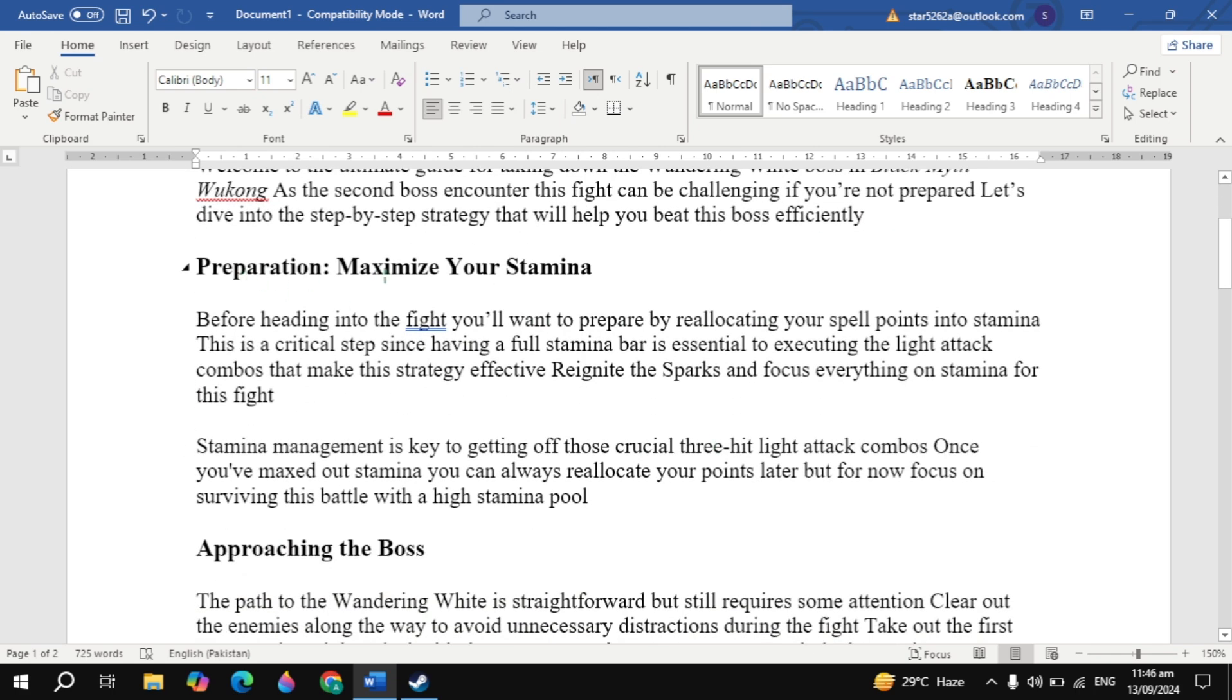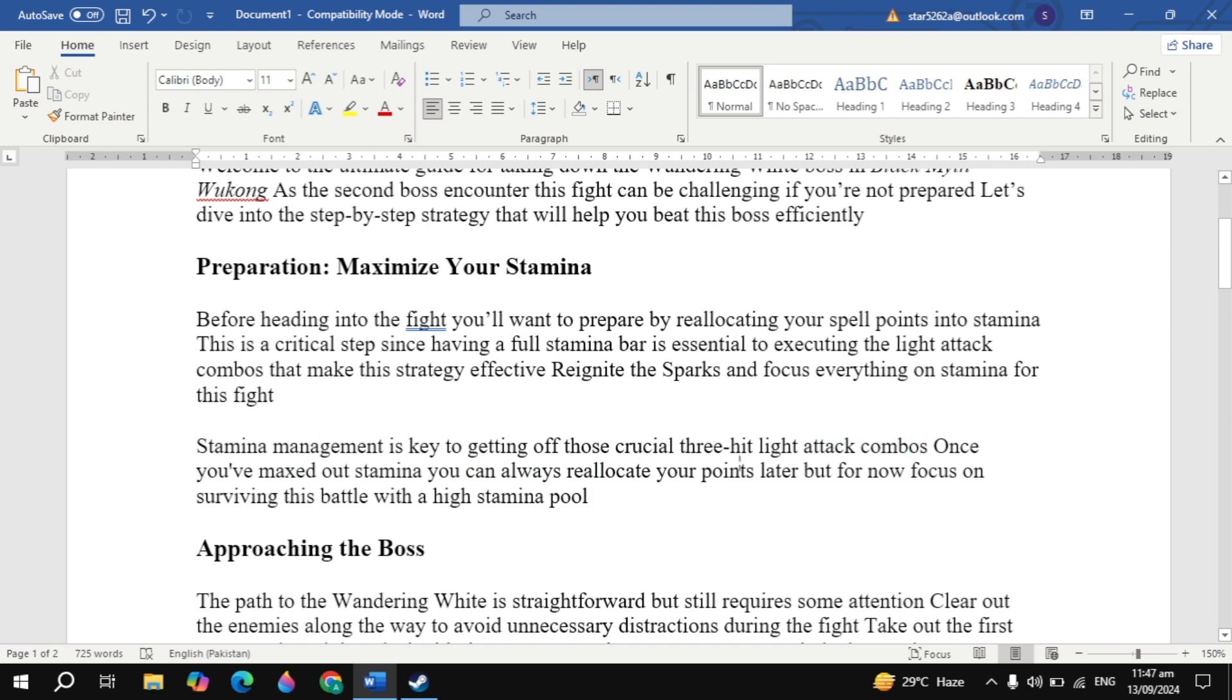Preparation: Maximize Your Stamina. Before heading into the fight, you'll want to prepare by reallocating your spell points into stamina. This is a critical step since having a full stamina bar is essential to executing the light attack combos that make this strategy effective. Reignite the Sparks and focus everything on stamina for this fight. Stamina management is key to getting off those crucial three-hit light attack combos. Once you've maxed out stamina, you can always reallocate your points later, but for now focus on surviving this battle with a high stamina pool.